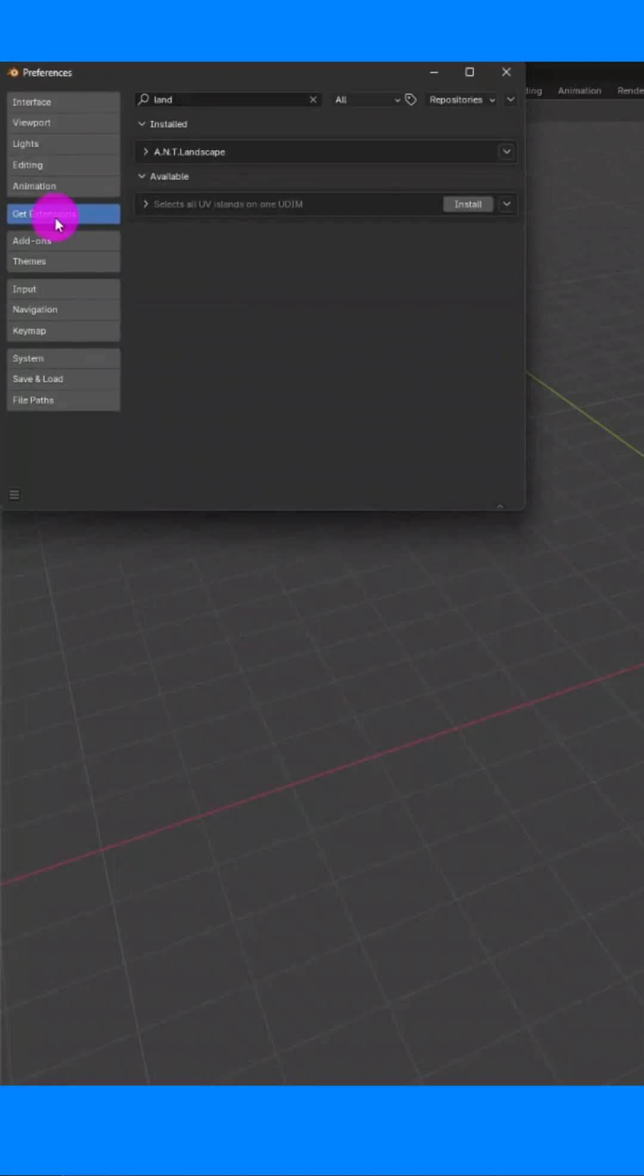Click on Get Extension and type Land in the search bar. You will have to install ANT Landscape.